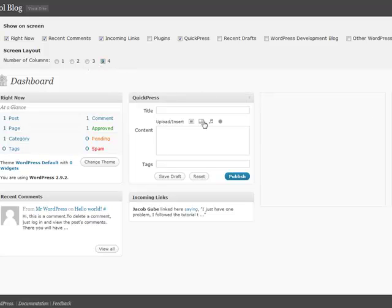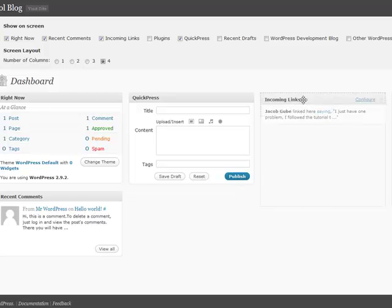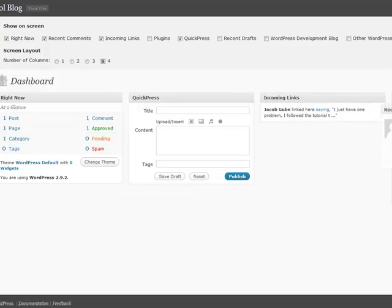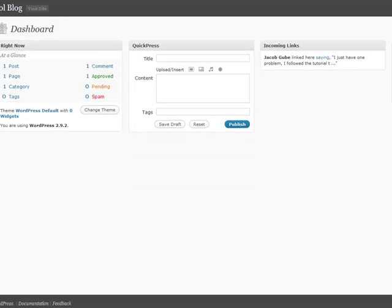You can switch things around on the fly. So, I want that right there - Recent Comments on the right - and that can help you organize in a different way if you have a lot of widgets. That's another thing that you can do with the Screen Options.